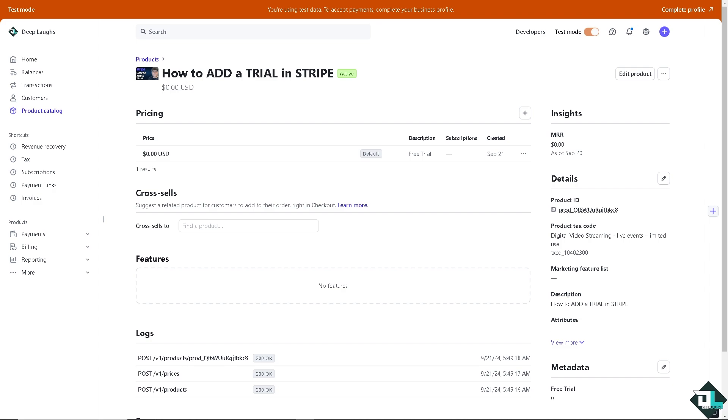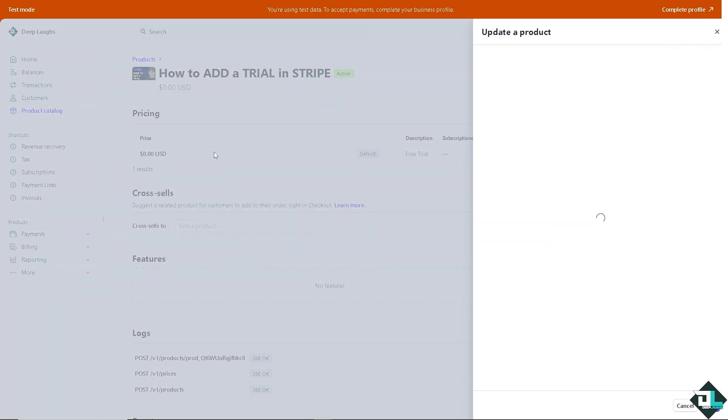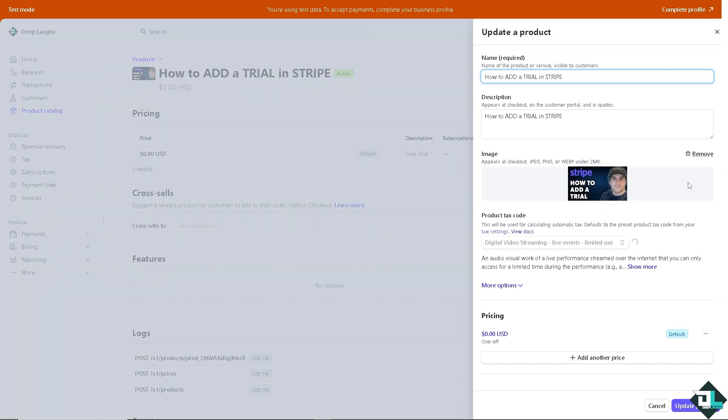During the trial, understand which features are the most valuable and how to enhance them. A trial period motivates users to engage with the product more actively since they have a limited time to explore its features. Use the trial period to guide users through the onboarding process, ensuring they get the most out of their trial experience.